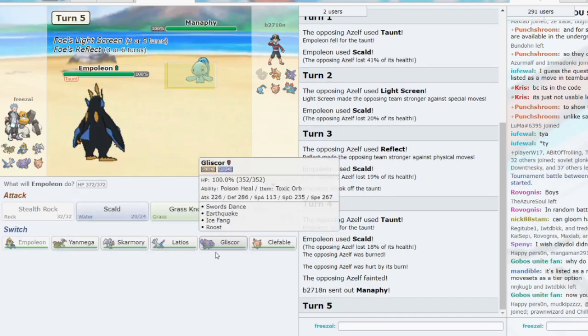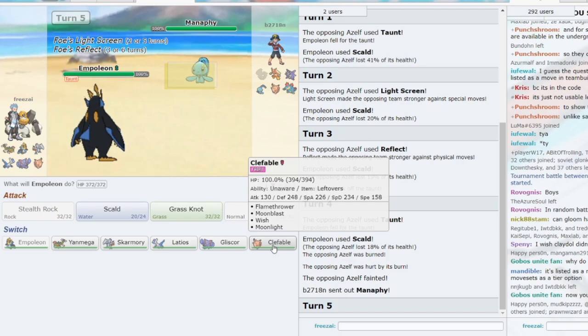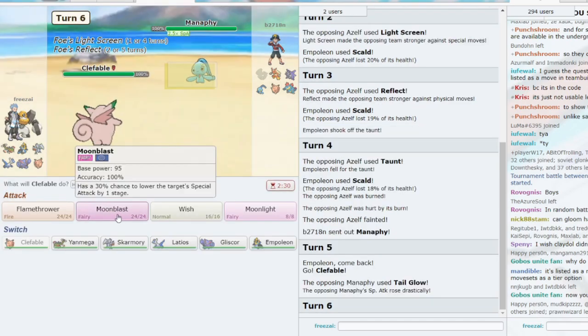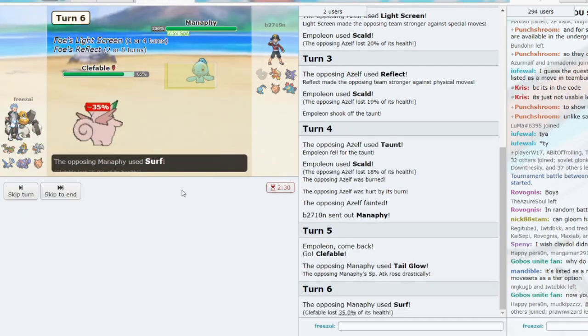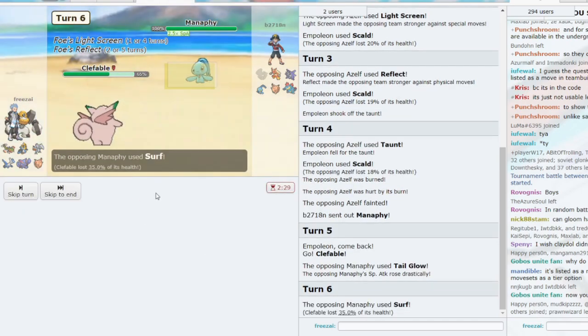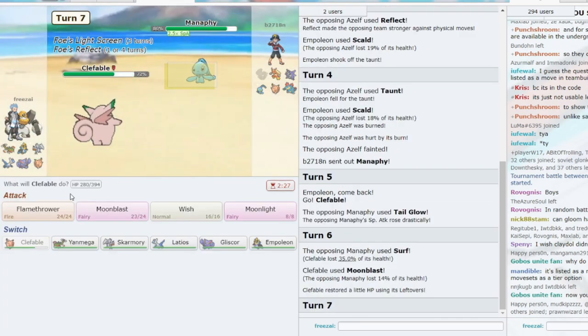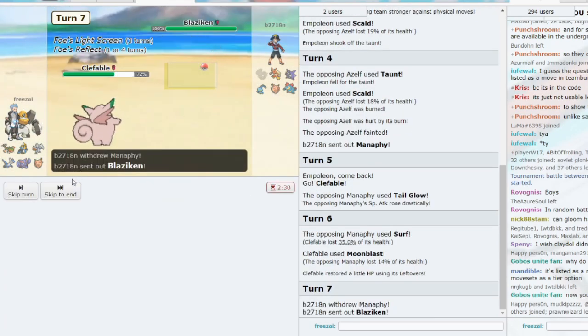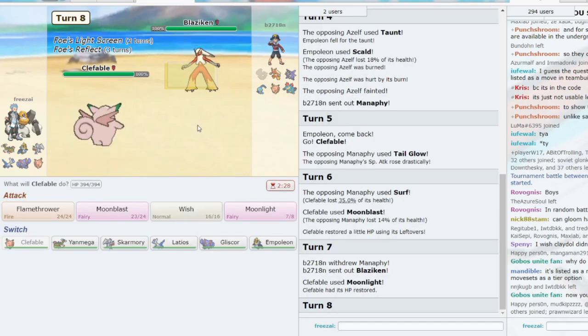He goes to Manaphy. We are Unaware Clefable, but my guess is that it might be Skill Swap Manaphy. I'm guessing though, I don't know. But I would definitely think it is Skill Swap. It's not. That's good. Moonblast. It only does 14. Yeah, it's not Skill Swap. That's the good news.